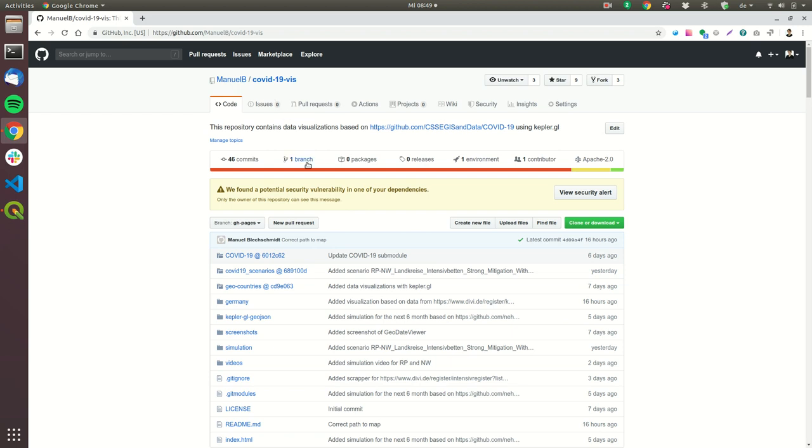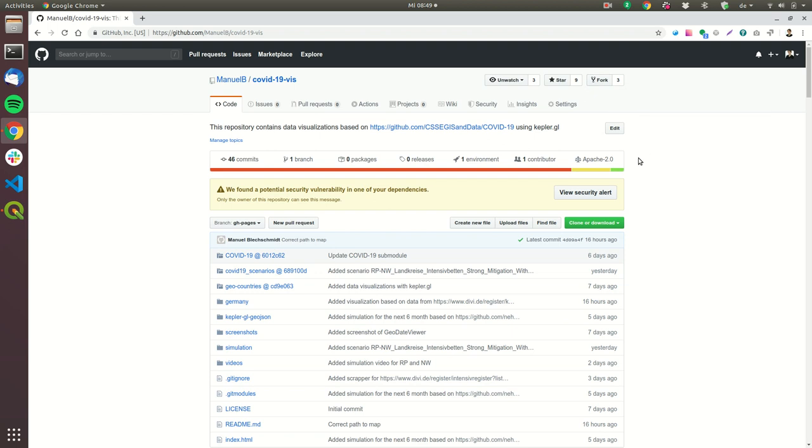So first you can see my GitHub repository and the first thing what you should do is you should fork the repository and after you fork the repository you should clone your repository to your local computer.